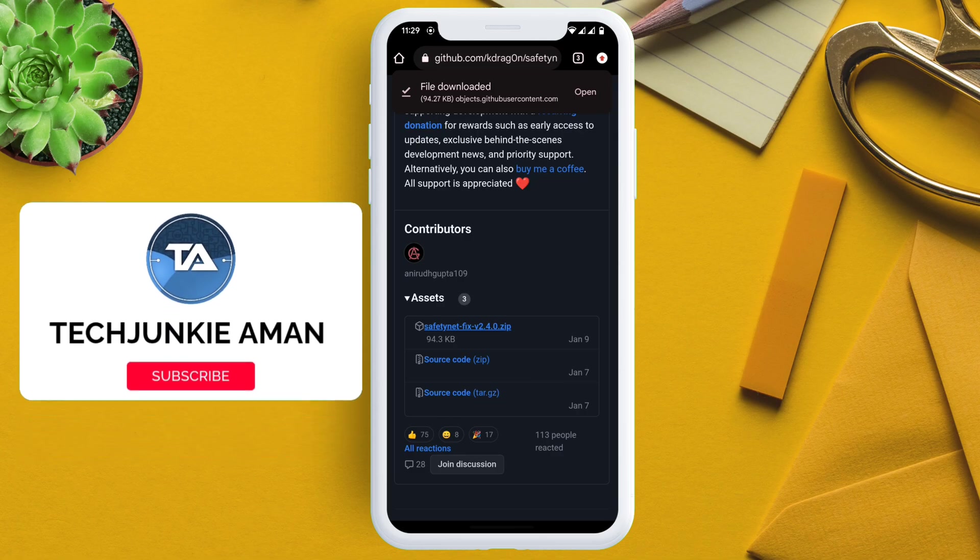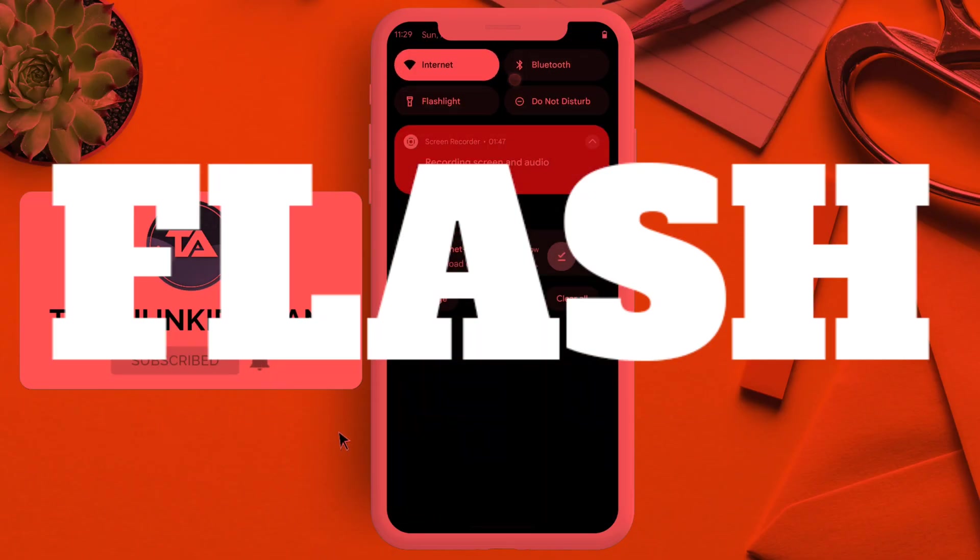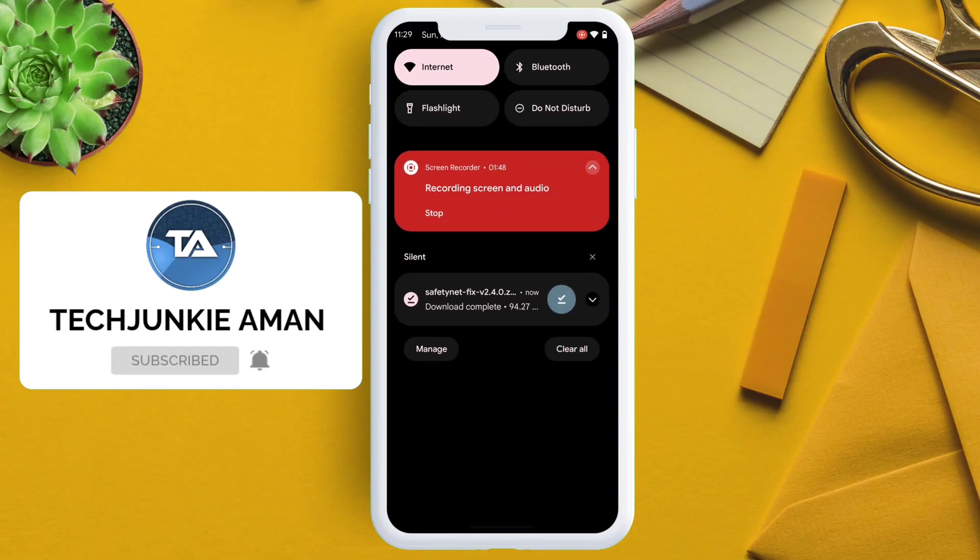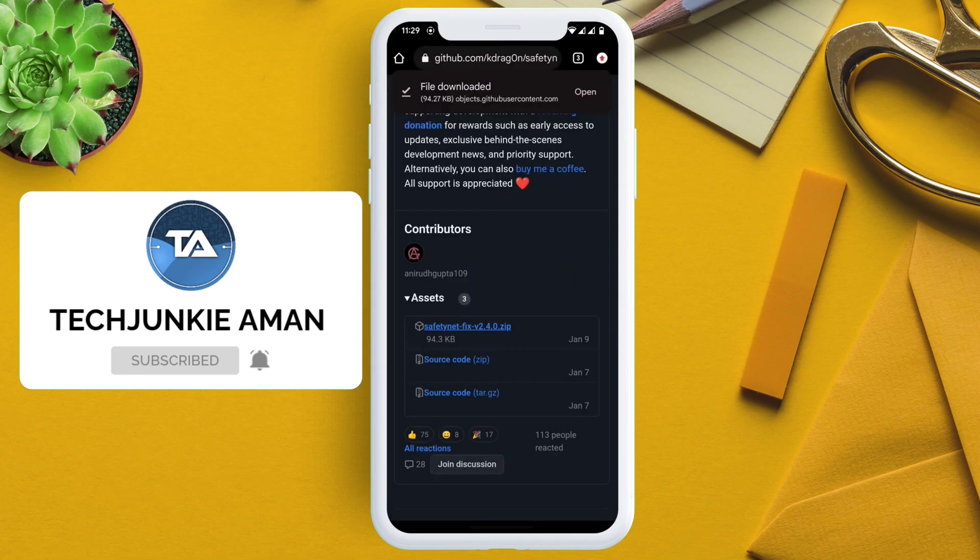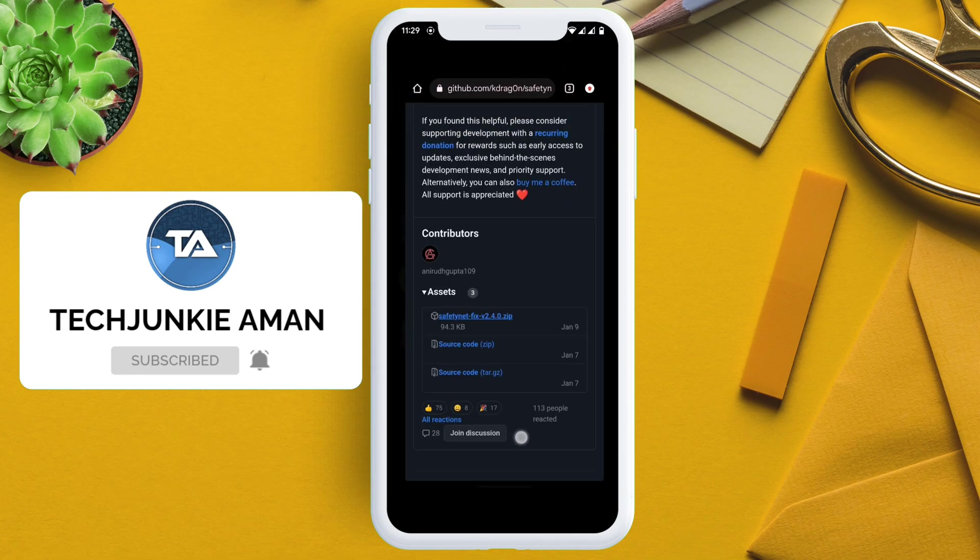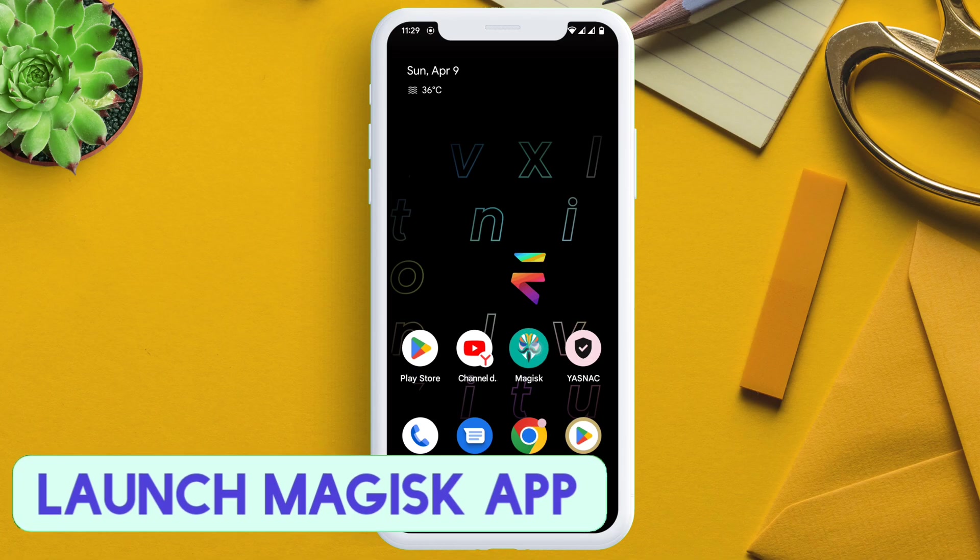Once the zip file is downloaded, it's time to flash this file from the Magisk app. The latest version of SafetyNet Fix at the time of making this video is version 2.4.0.